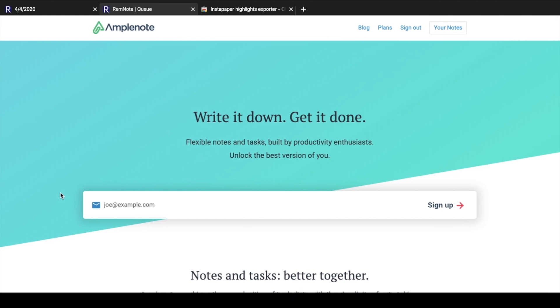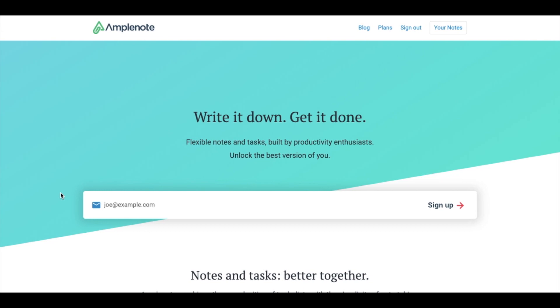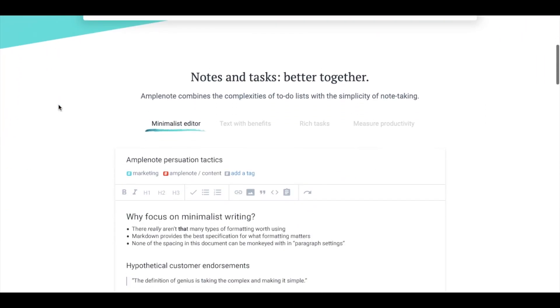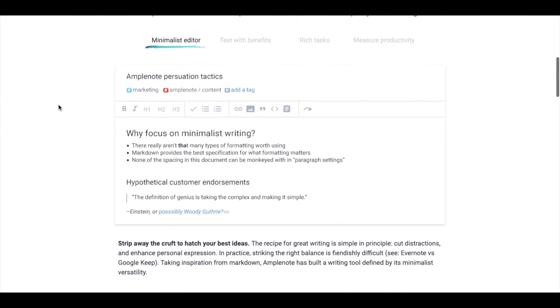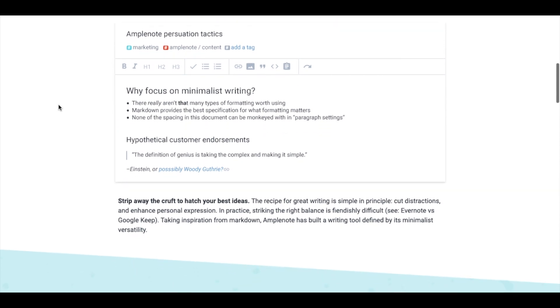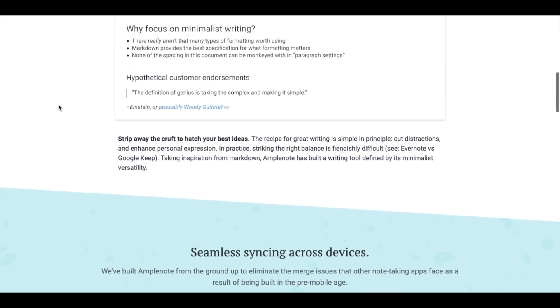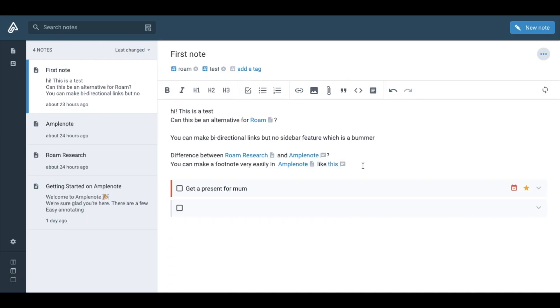The final option is Amplenode. I discovered this app like two days ago so I don't know much about it. It appears similar to Roam in a way that you can make bi-directional links but you can't see references like in Roam which makes it much less useful.